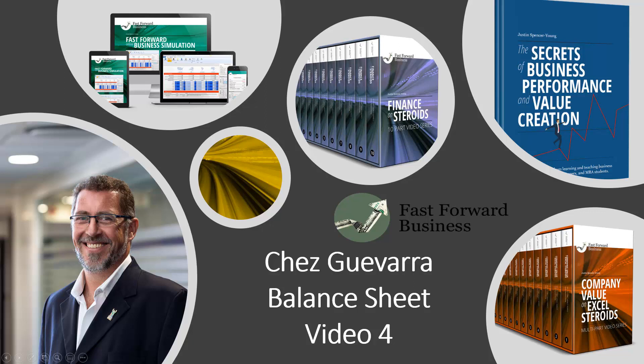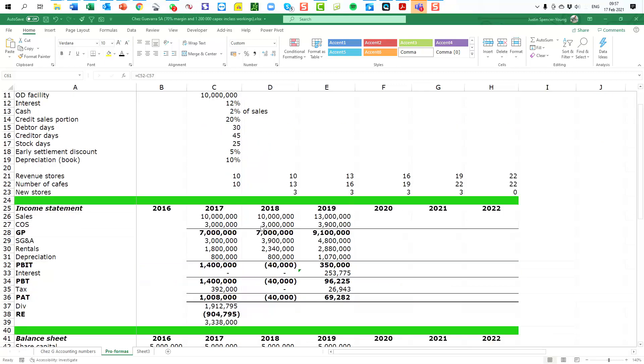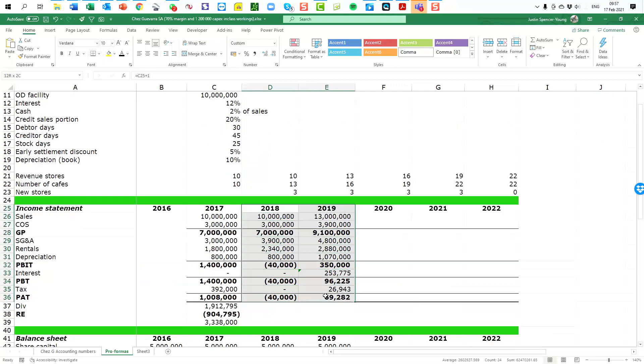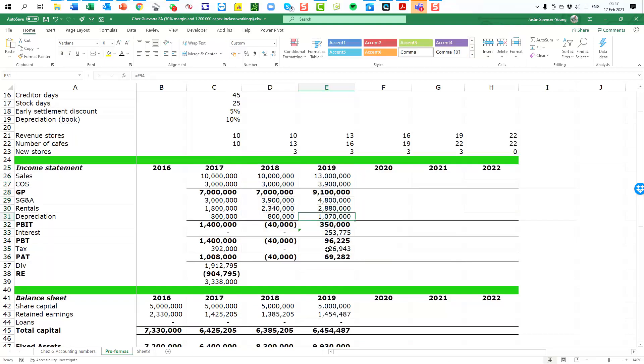Hello and welcome to Che Guevara video number four. What we have completed so far is we have a spreadsheet set up. We have completed the income statement for the first two years with the exception of the depreciation calculation in the 2019 year and the interest calculation.